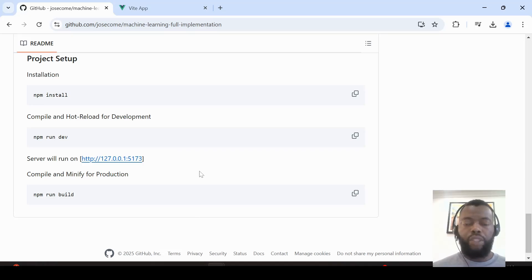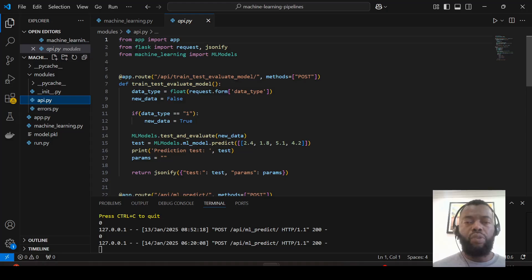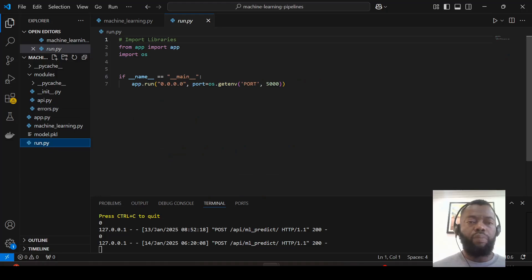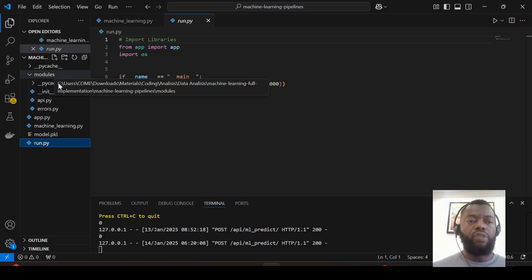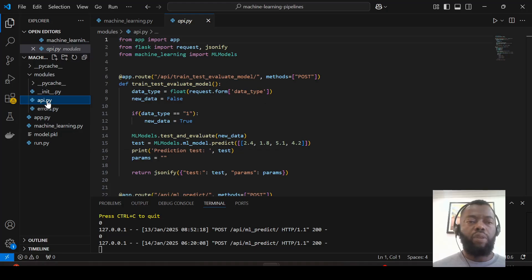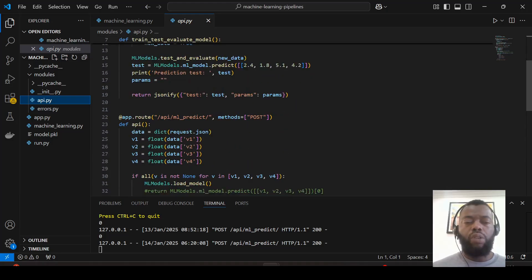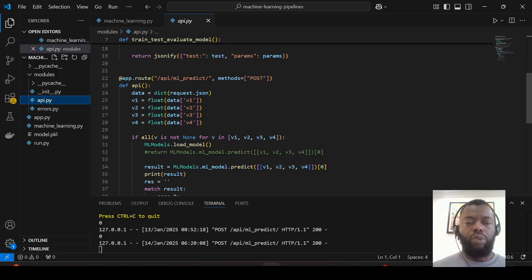Now let's look at what is in the machine learning pipeline. This application was developed in Flask. Here we have a file to run the project, modules, and the machine learning code. In this module we have an API with some routes — when we call one URL we train, test, and evaluate the model.